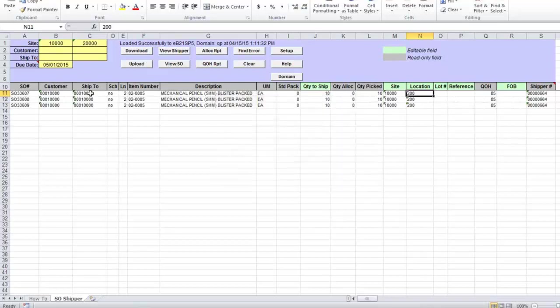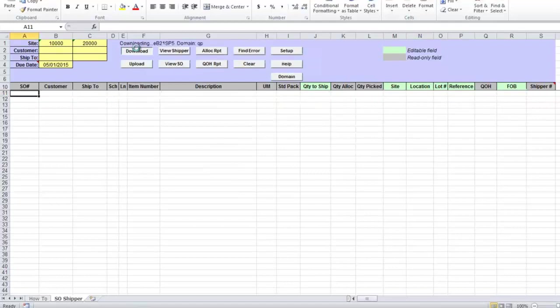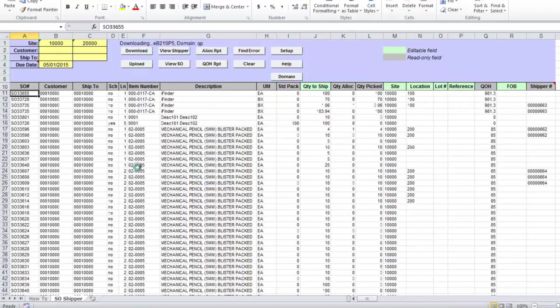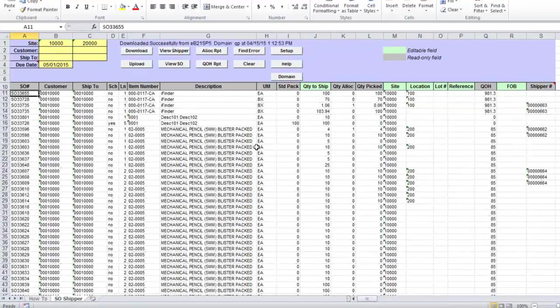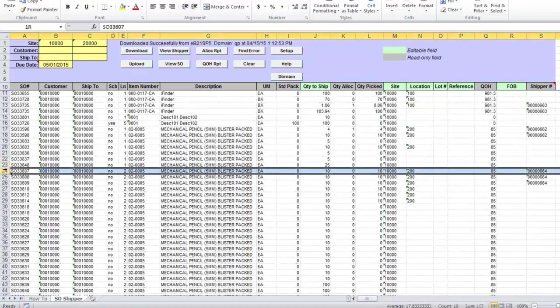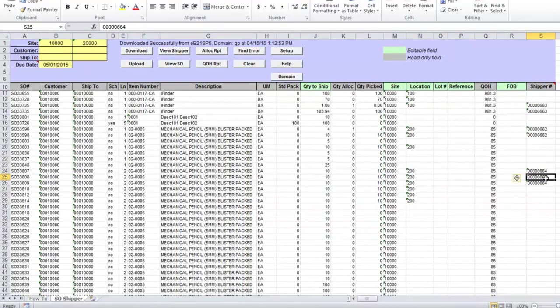And if I will re-download now my shipments that I need to perform, I will see these lines as marked as shipper being created, because I see the shipper number.